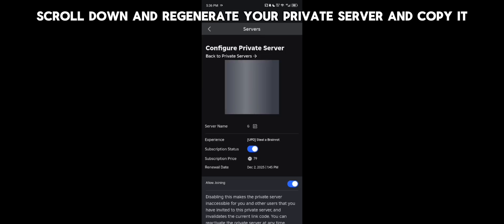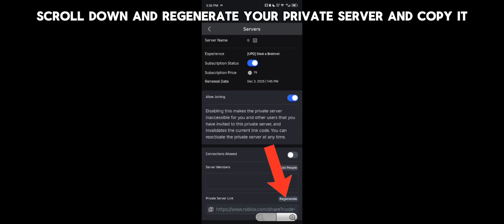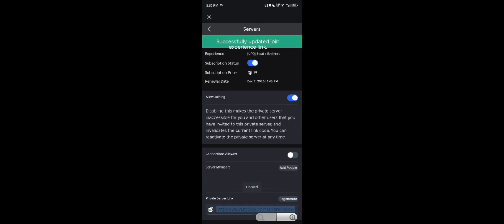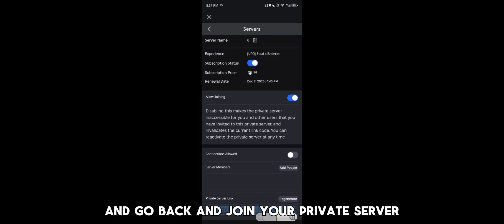Scroll down and regenerate the private server and copy it, and go back and join your private server.